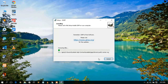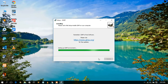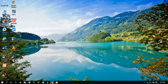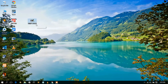It will take some time, maybe a minute or two. Once complete, you can see GIMP has been installed — just click Finish. GIMP 2.10.24 has been successfully installed and the desktop shortcut has also been created.